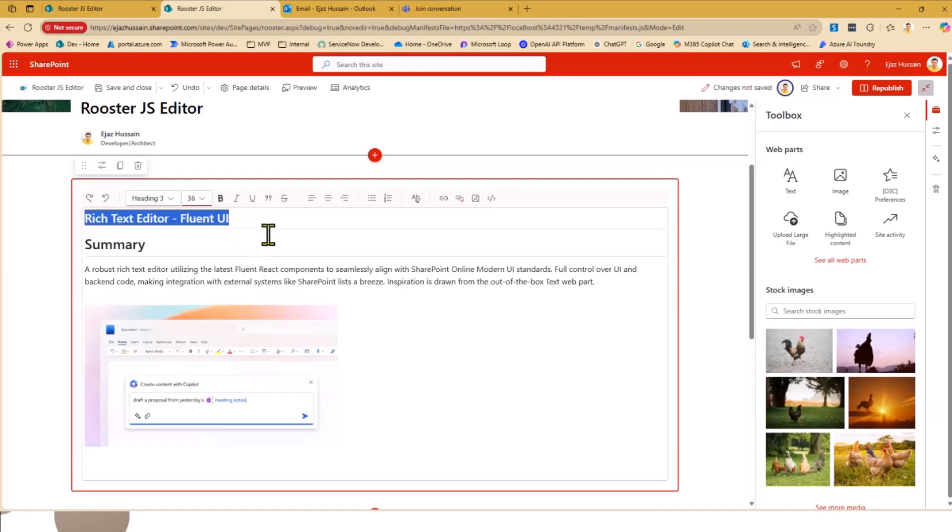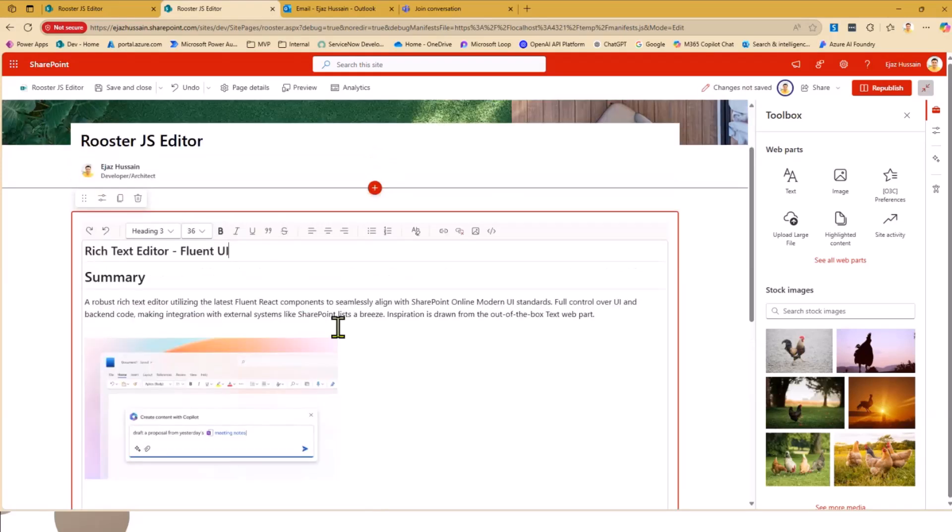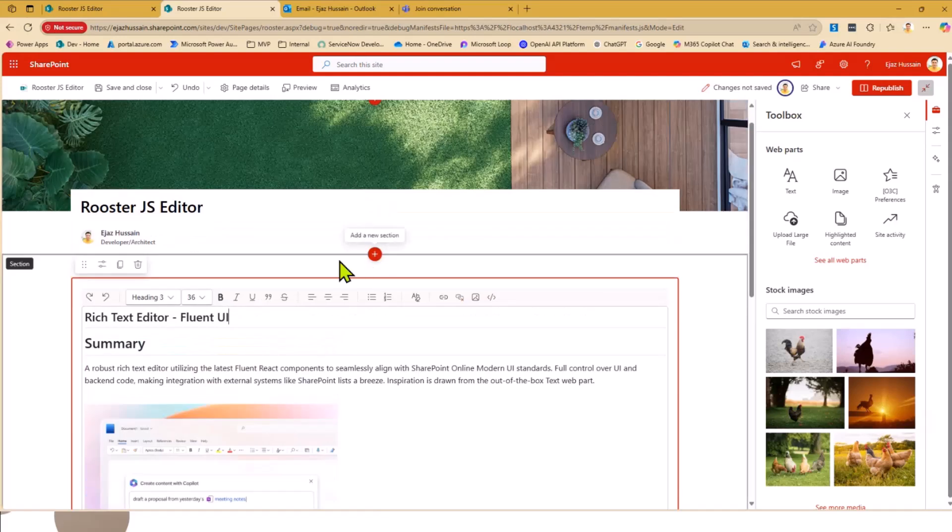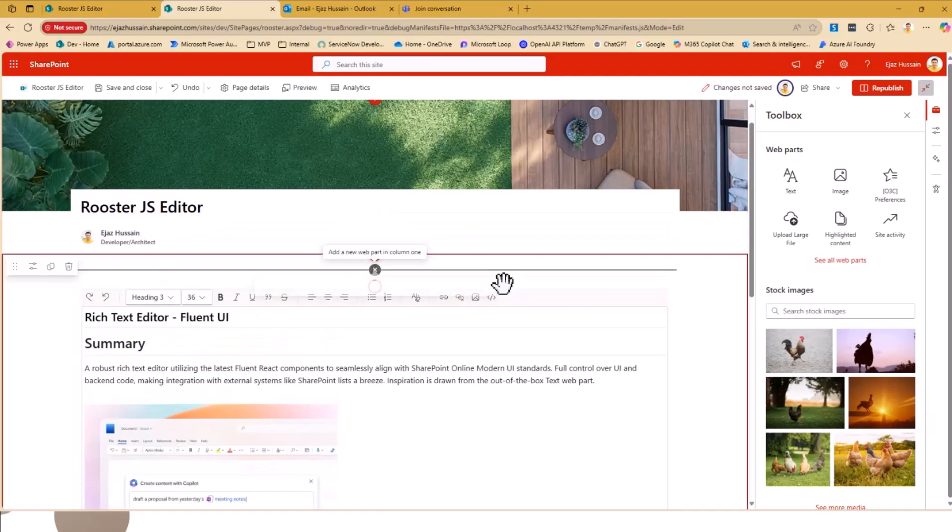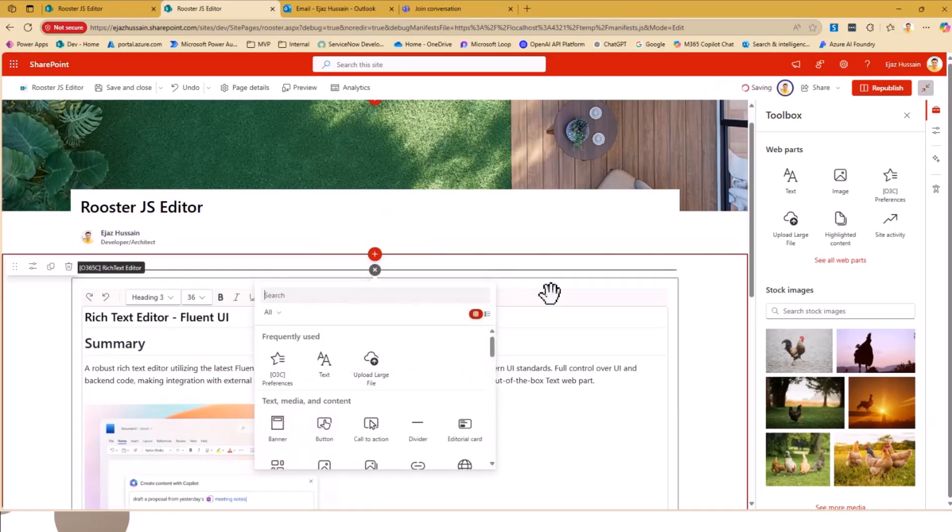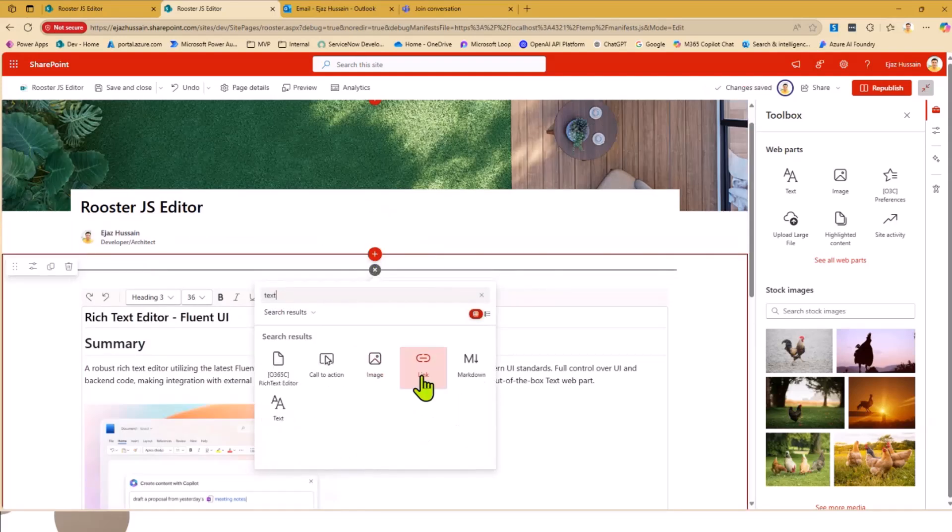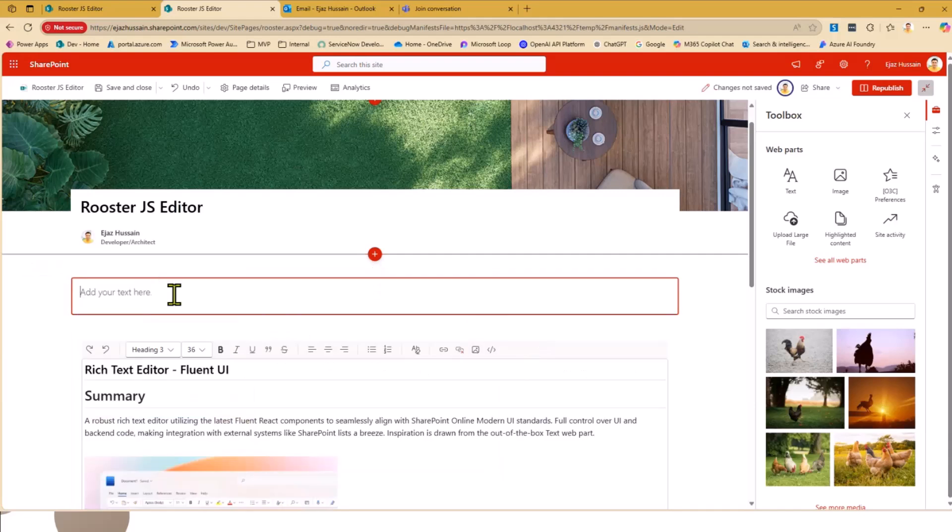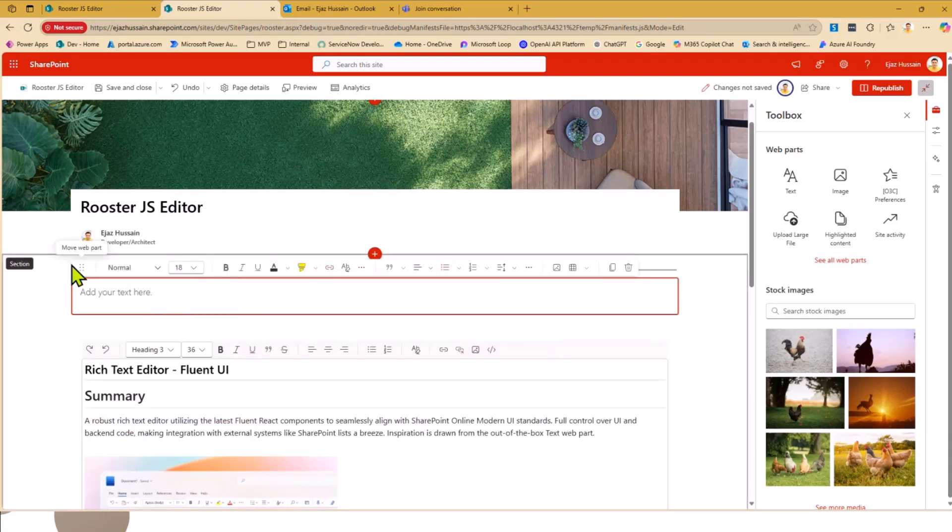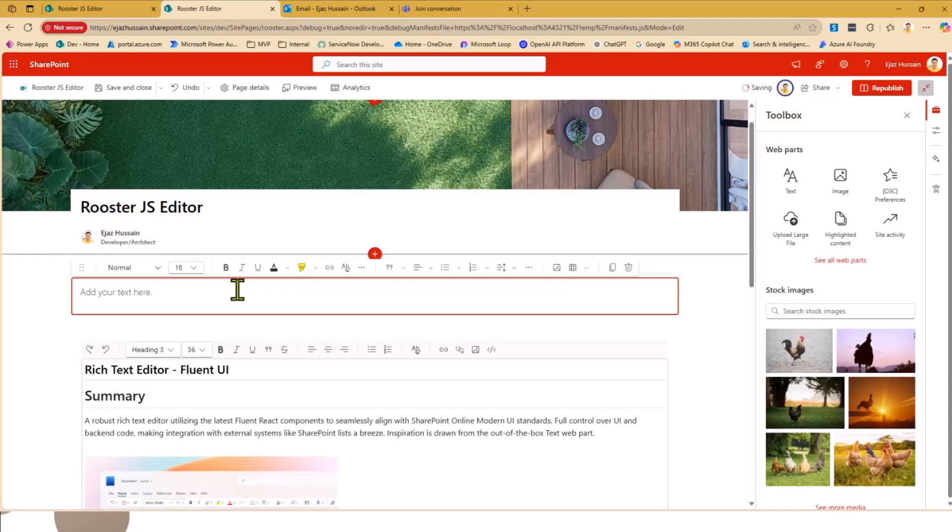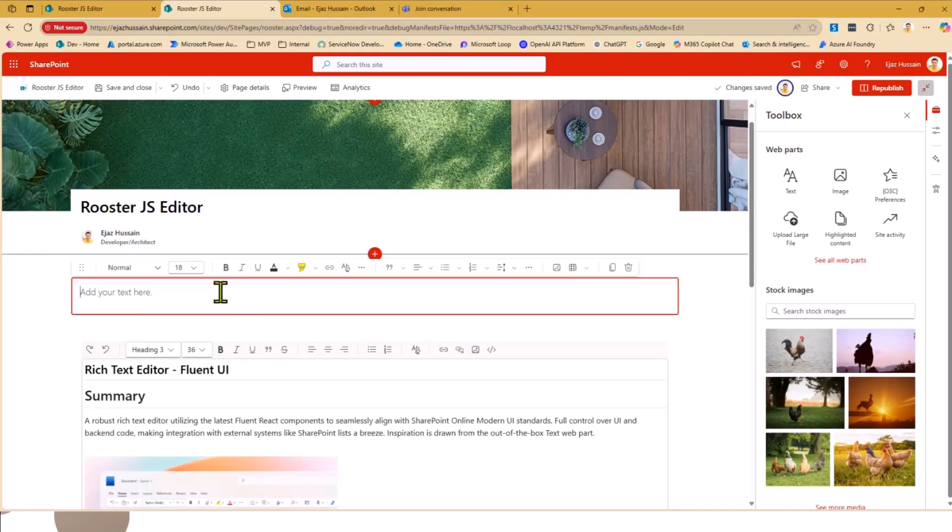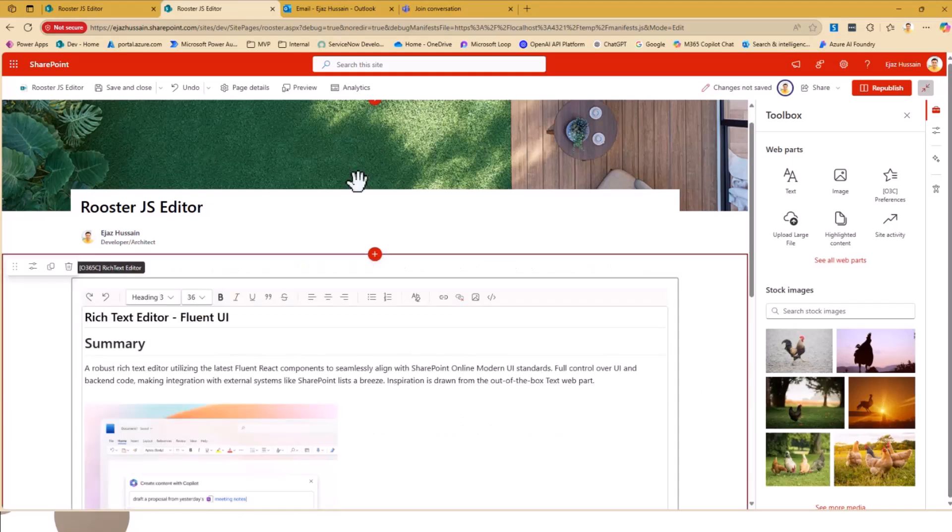My inspiration was the out of the box. If you look at the out of the box text part, this is where my inspiration came from. So you can see here they have a similar UI, and this is where my inspiration was basically to use the latest Fluent UI 9 so we can have a similar experience for the user.